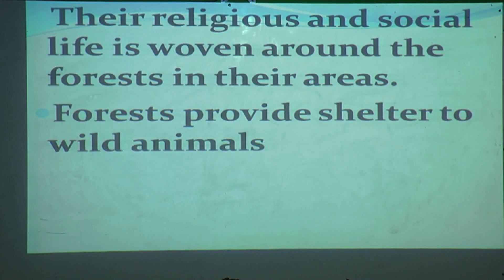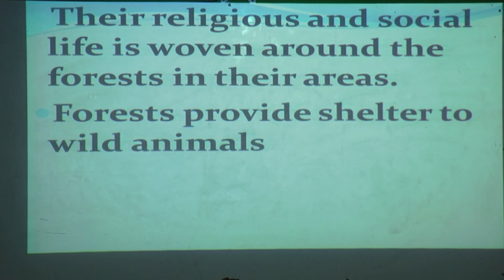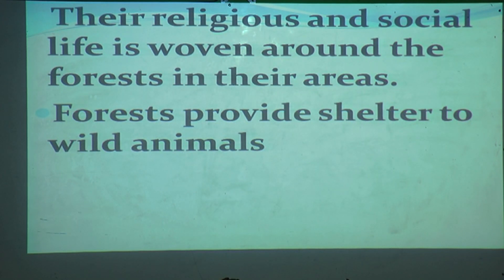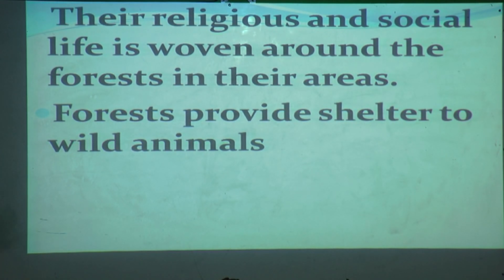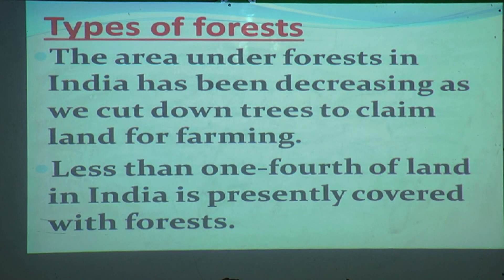The religious and social life of these tribes is woven around the forest. Forest is the center of their community life. Forests also provide shelter to wild animals — it is a home for different kinds of wild animals. So forests are important for both human communities and wildlife.